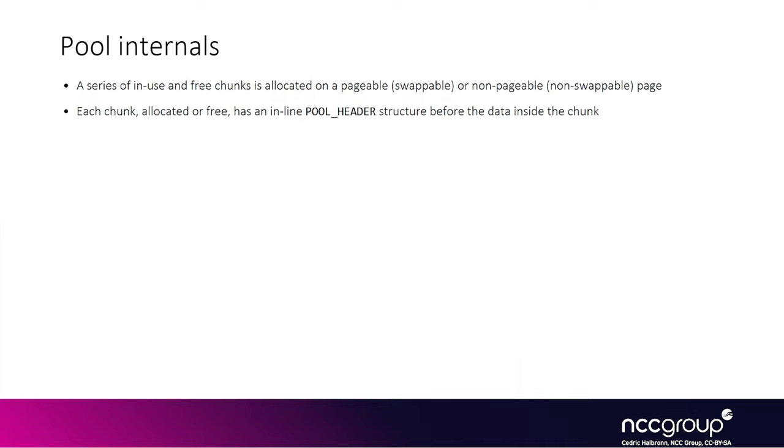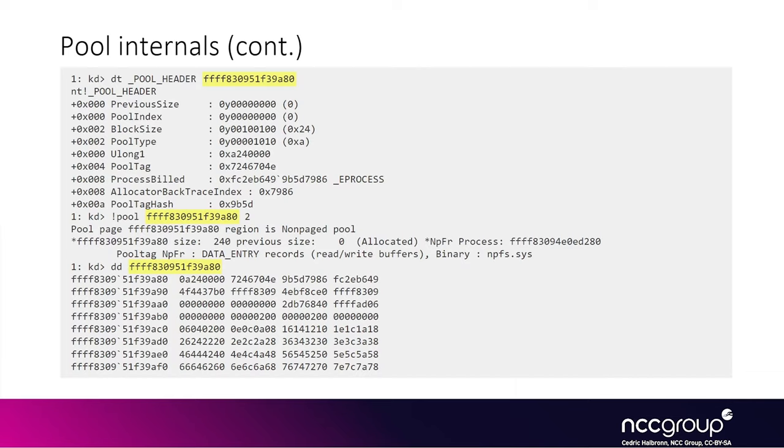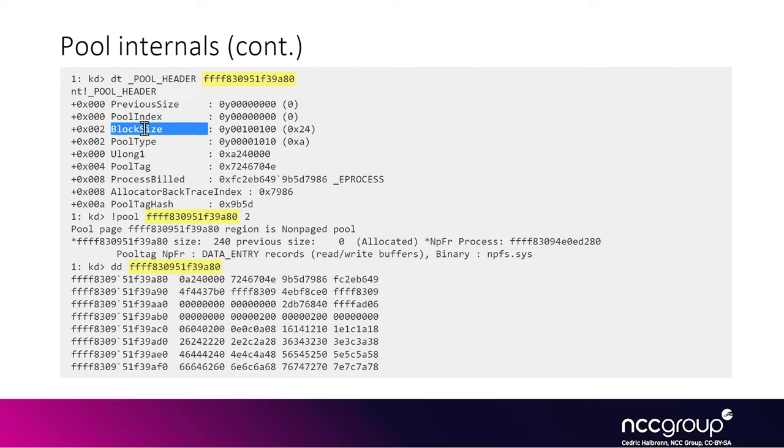Also it's worth saying that every chunk of memory on a pool has a dedicated pool header structure inline right in front of its allocation. The information looks like this, which is holding pretty standard information for heap chunks. We have previous size, which is the size of the chunk preceding in memory, you have the block size which is the size of the current chunk which we are looking at.